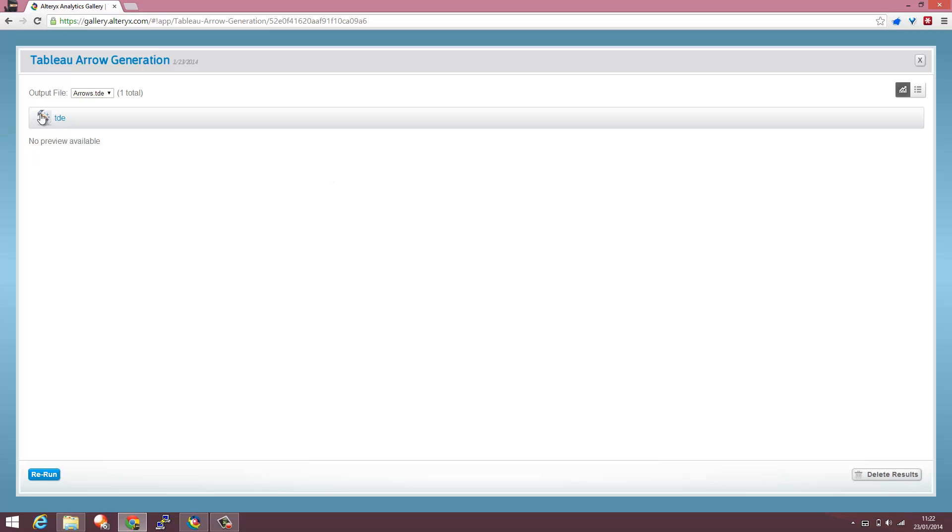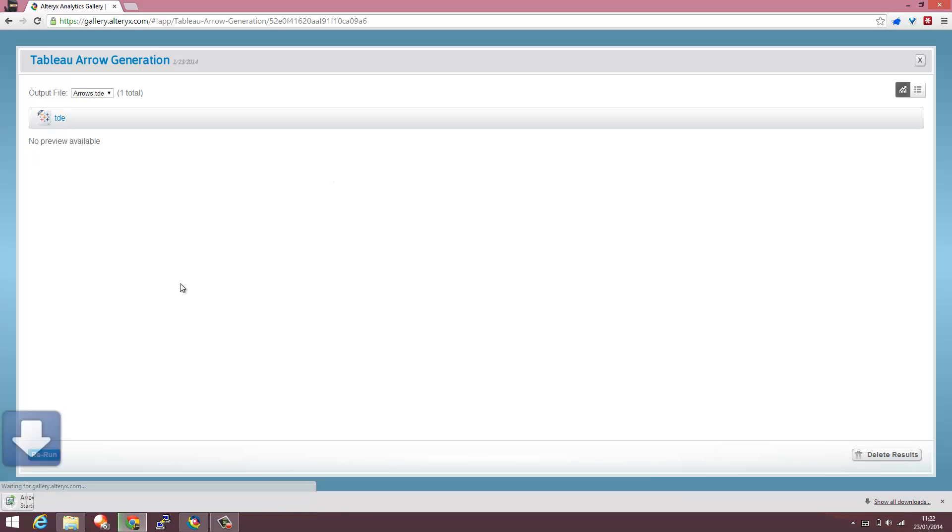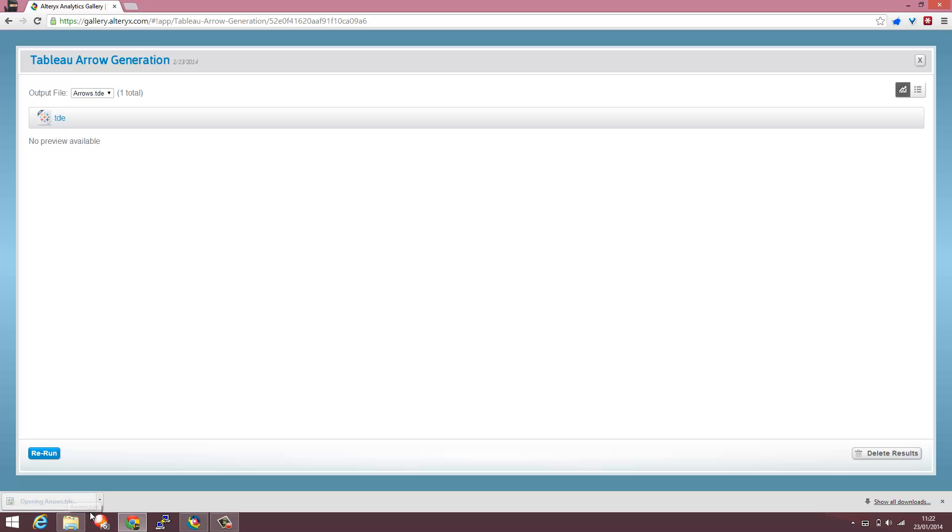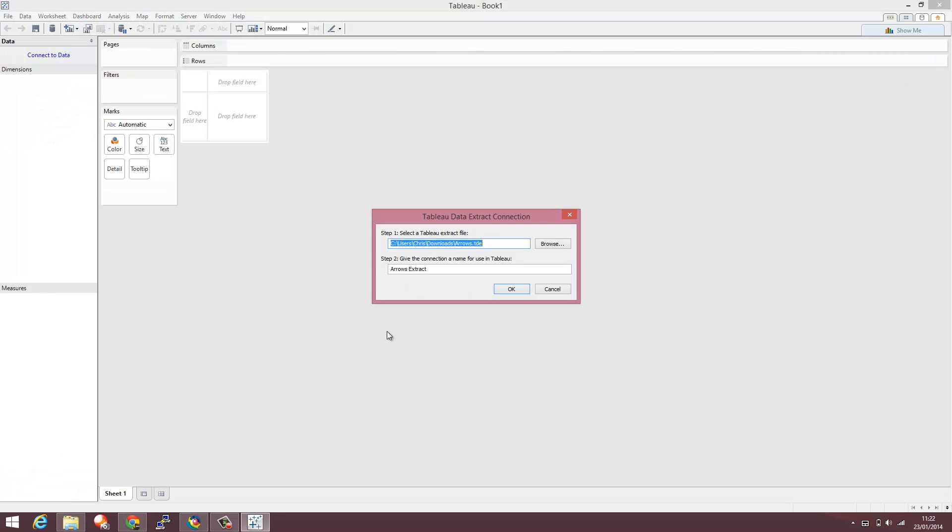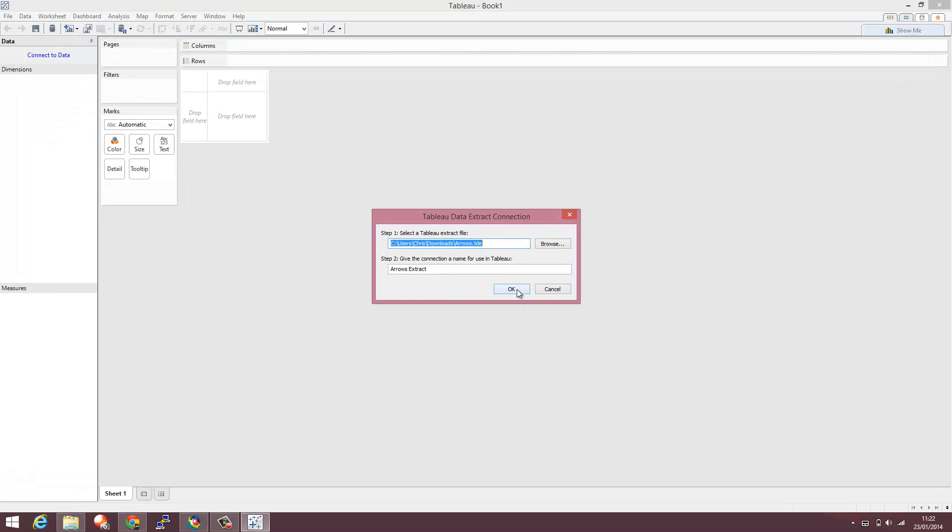So that TDE comes through. We can just click on it and download it in our browser and open it straight away in Tableau. I'm going to leave the default name for that.